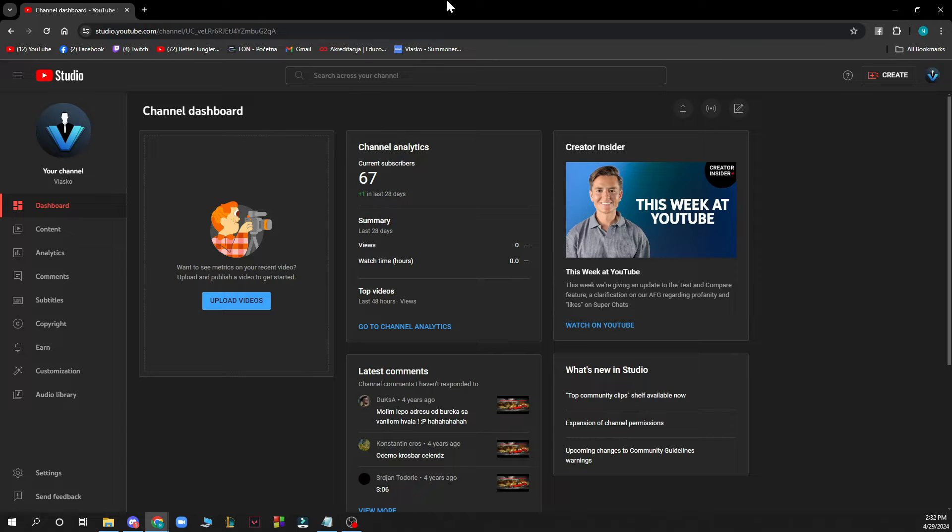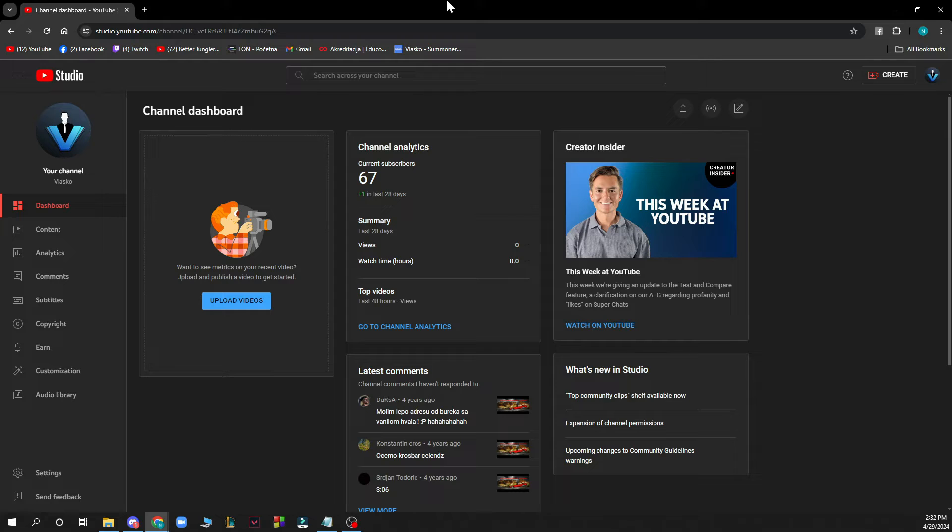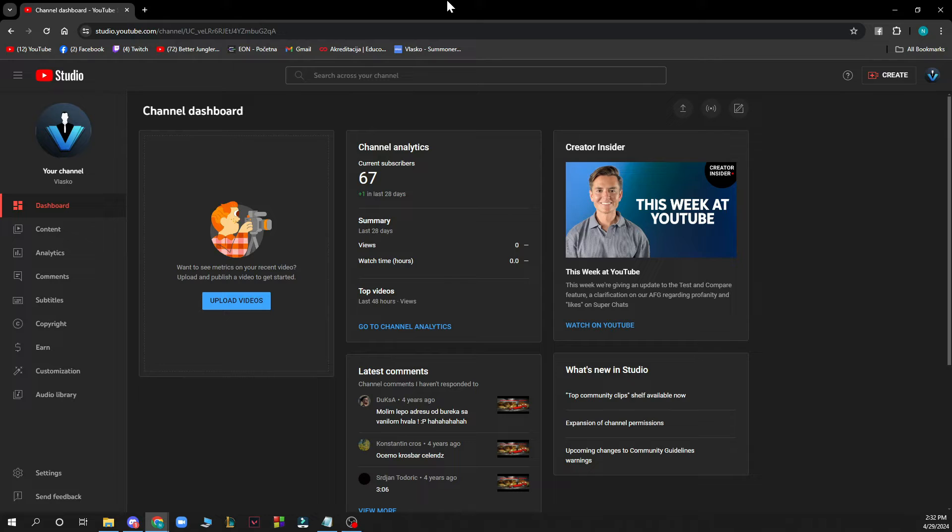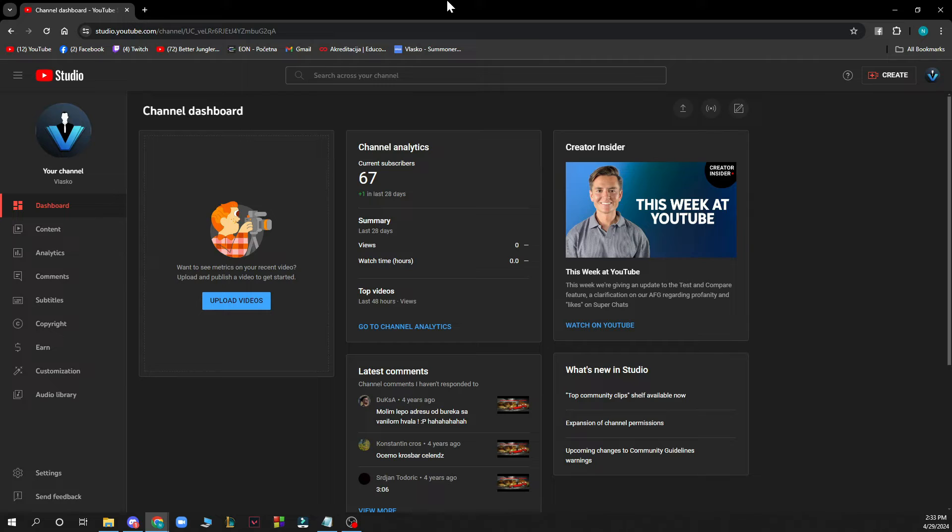Now the first thing that you need to do is go to studio.youtube.com and you'll be greeted by a website like this. When you did that, all you need to do is go and log into your YouTube channel, but if you do not have one you can always register to YouTube and create your own channel.